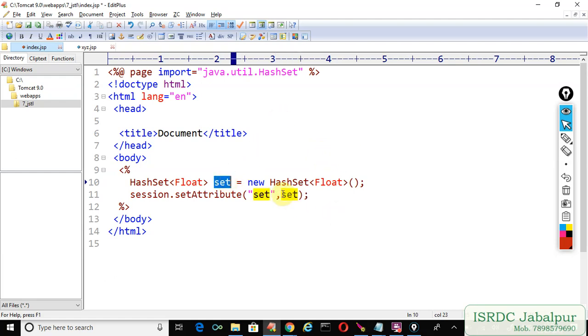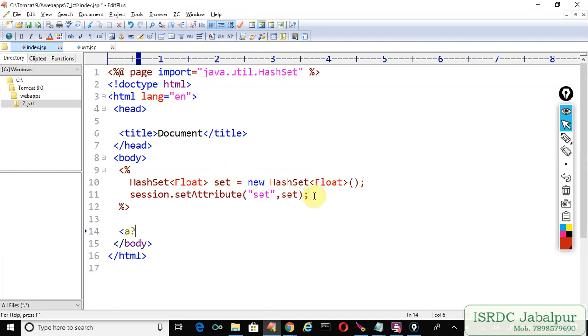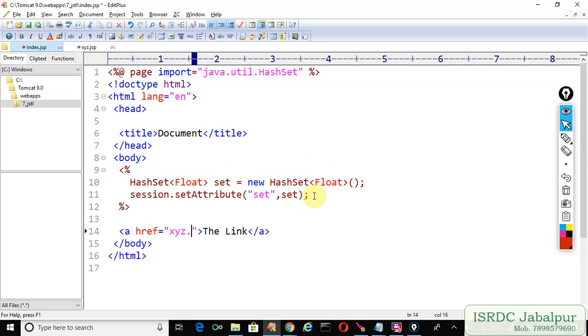Let's provide a navigation link here. The link href to xyz.jsp.